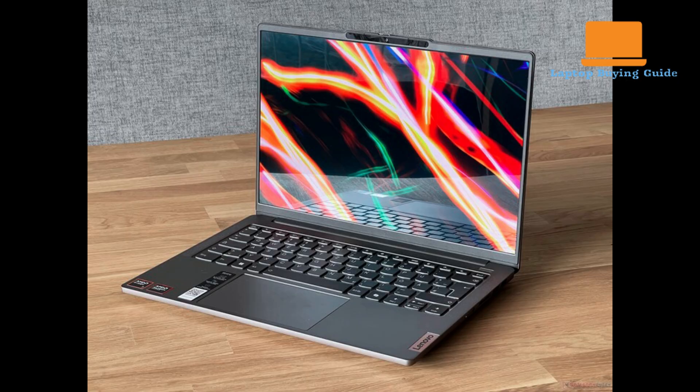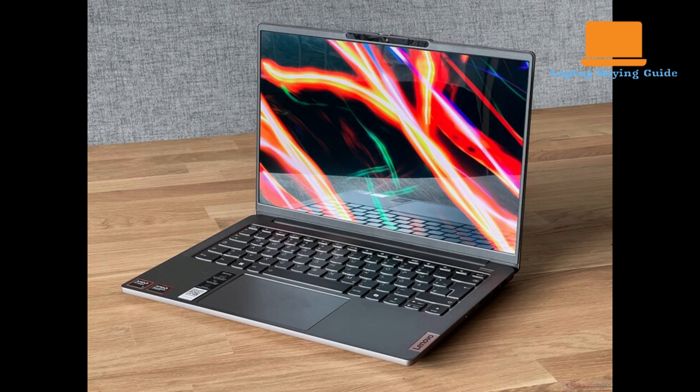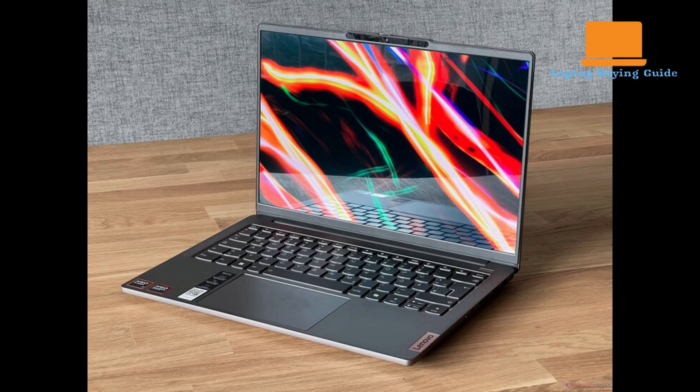In contrast, the Lenovo IdeaPad Pro 516 G9's reviewed model features a 16-inch 2560 by 1600 IPS panel, also with a 120Hz refresh rate. While the IPS panel is bright at 368 nits and offers good contrast, its color gamut is limited to 100% sRGB, lacking the wider DCI-P3 and Adobe RGB coverage of the Vivobook.